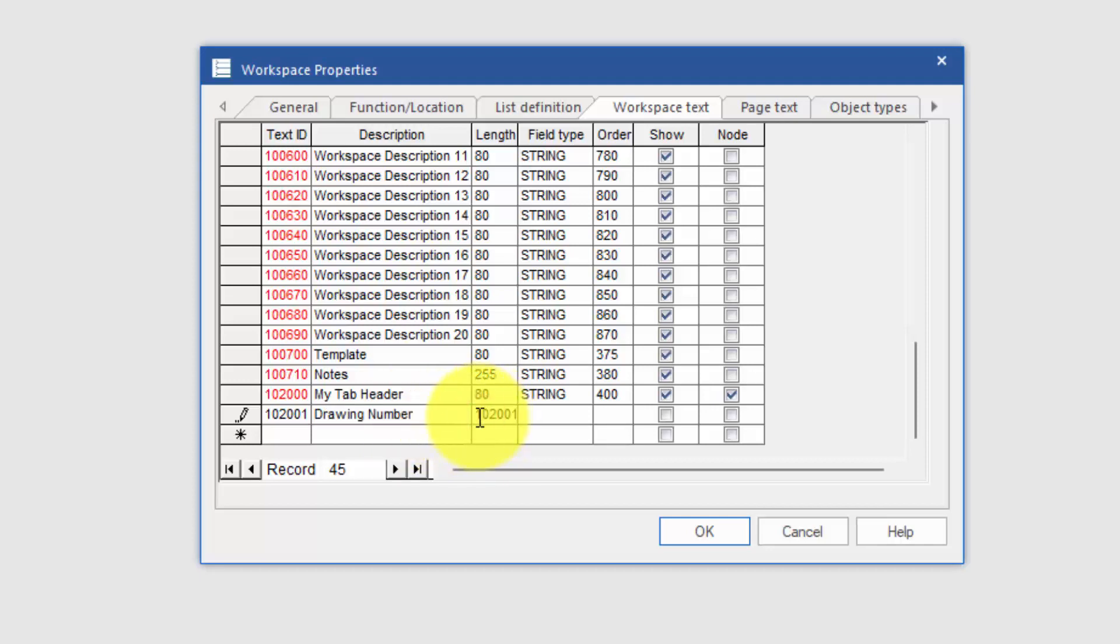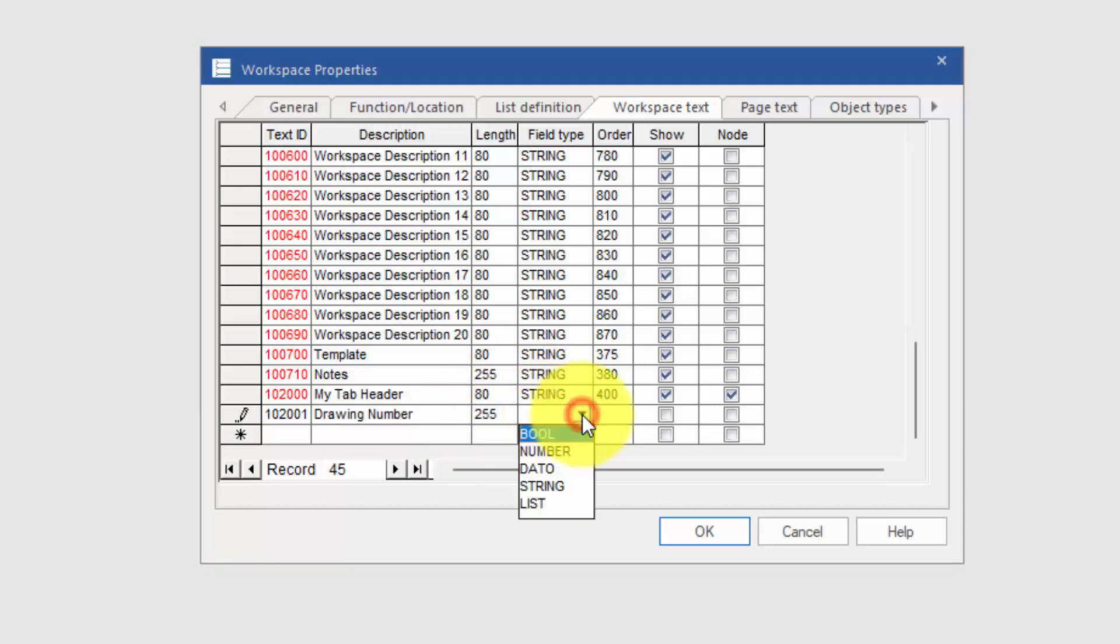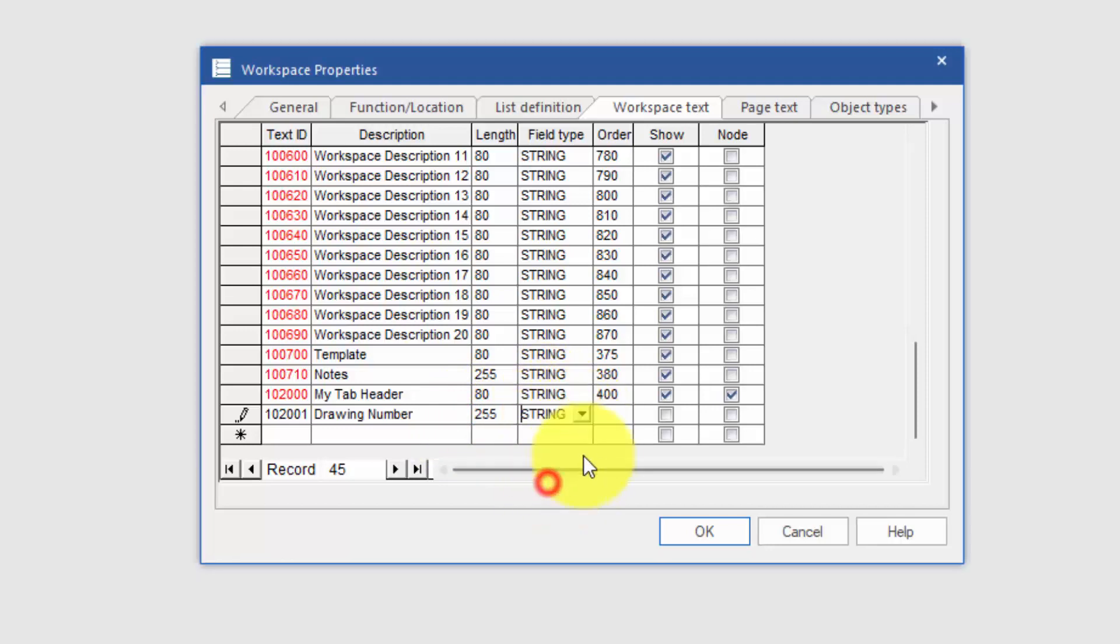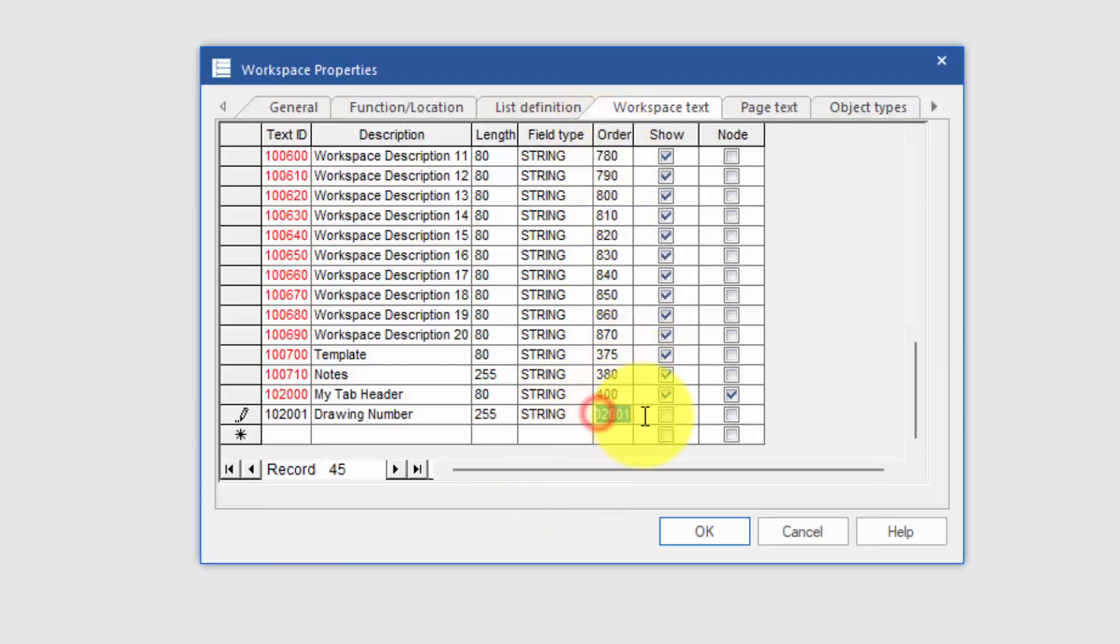I'll say this could be 255 characters. It's going to be a string. And if I put it as being between 400 and 500, so I'll say the order is 401, and I'll say show it. Click OK.